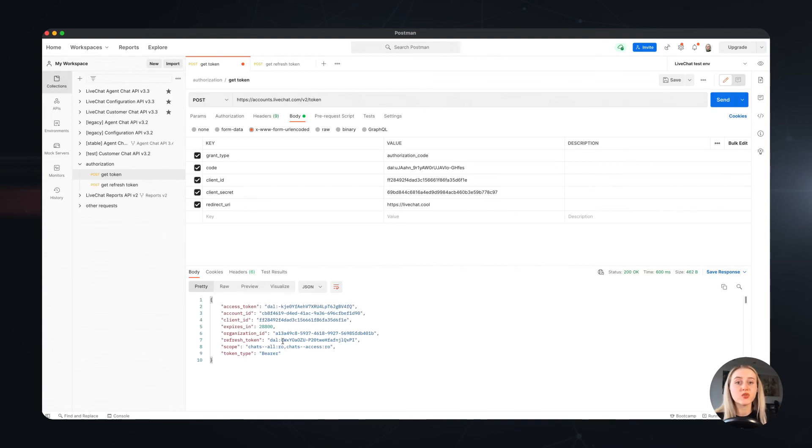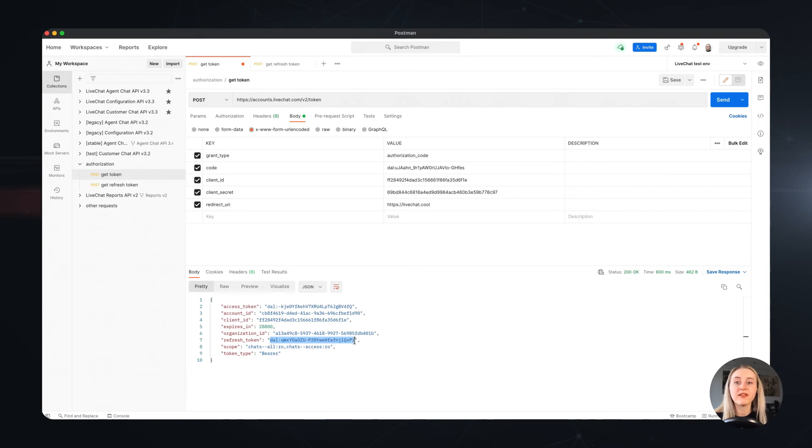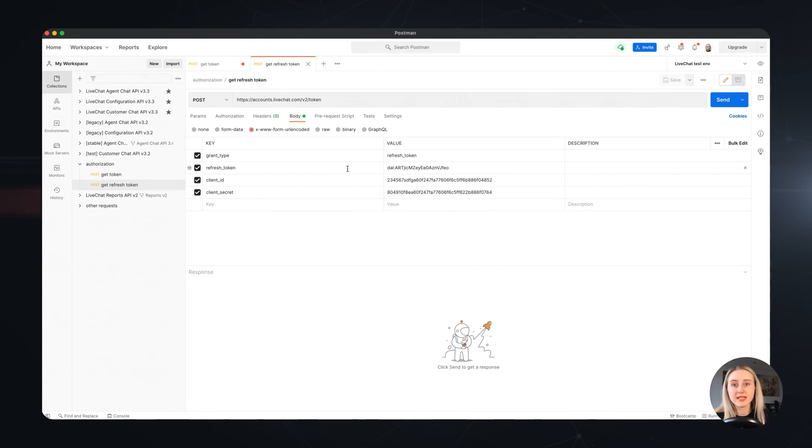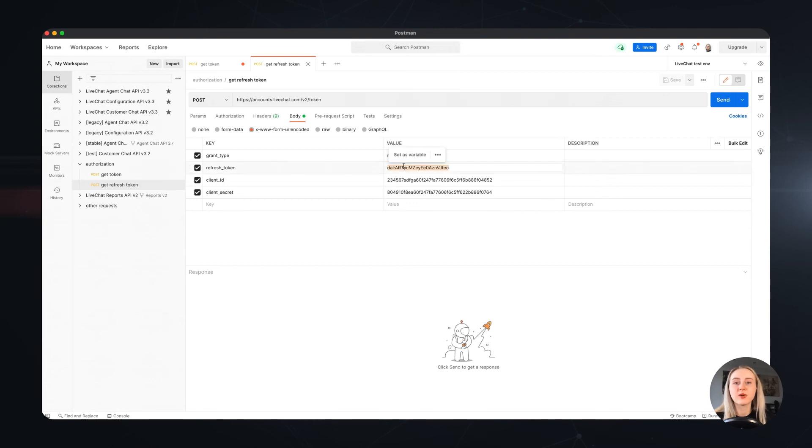To receive a new token using the refresh token, you will need to send another request to our API, which you can find in our authorization docs. I also prepared this in my postman beforehand, so as you can see, this request has a refresh token as the grant type parameter, but also requires our client ID and secret. And since you use the refresh token to obtain a new access token, you will need to also include this as a parameter in this request.